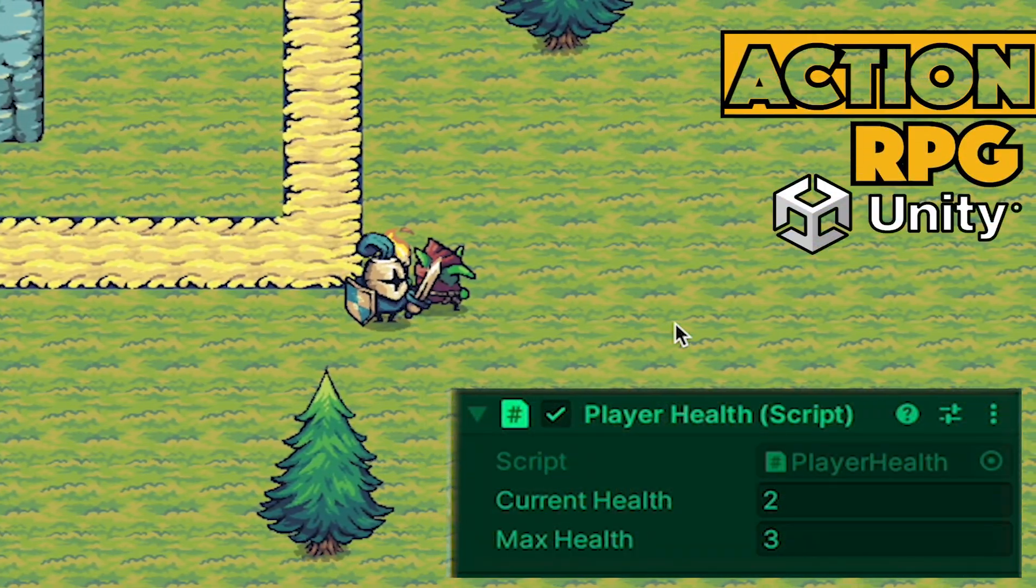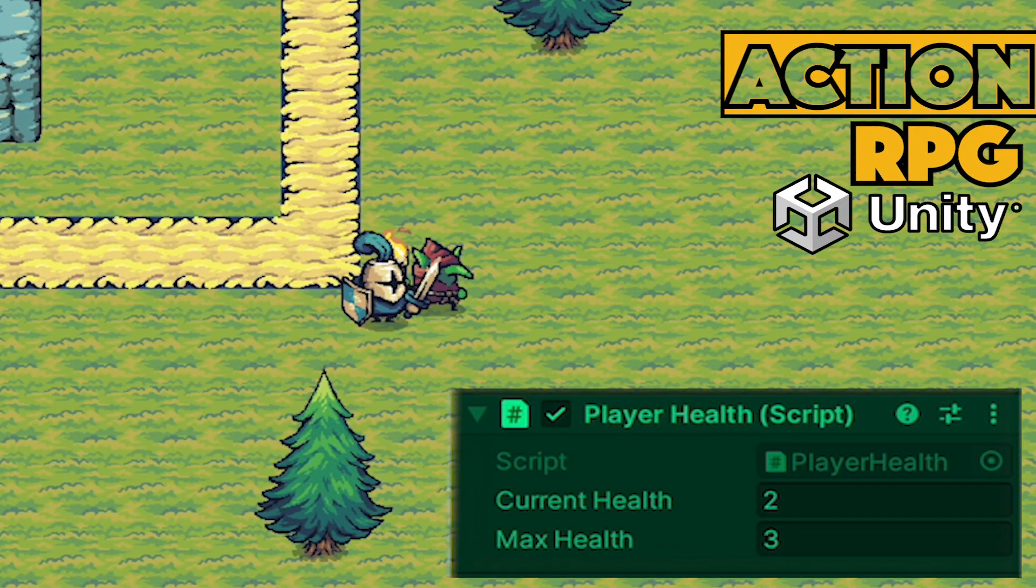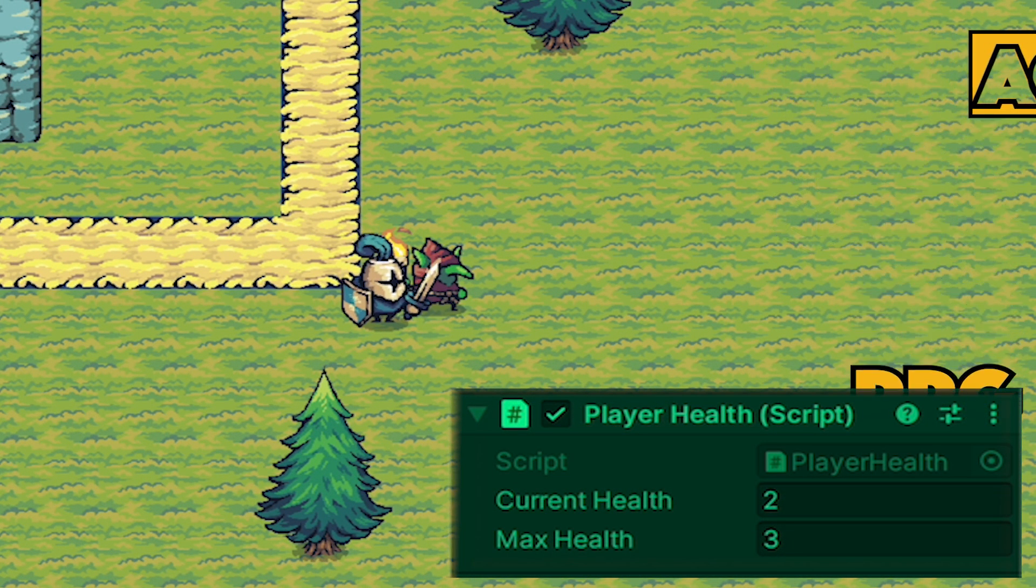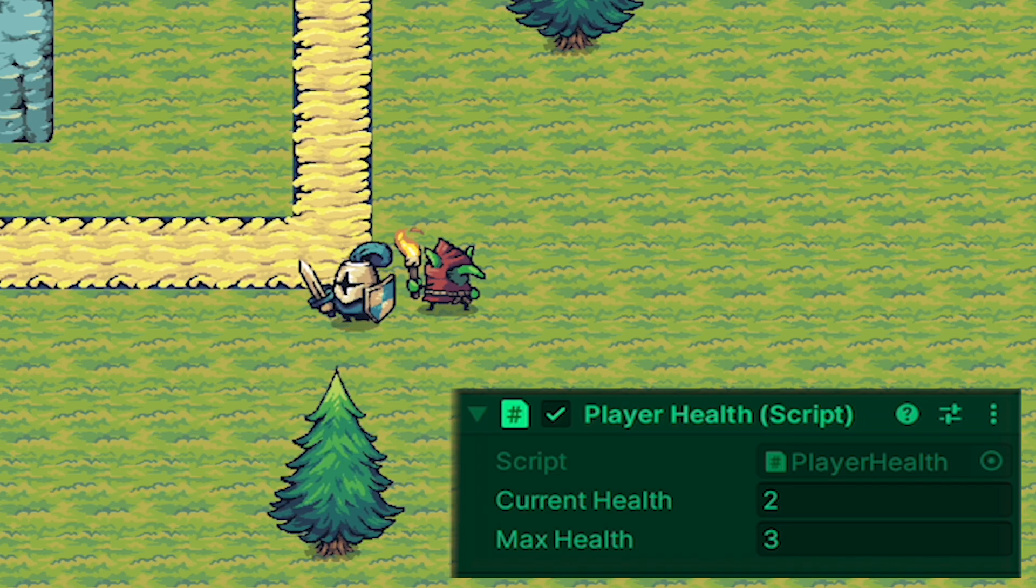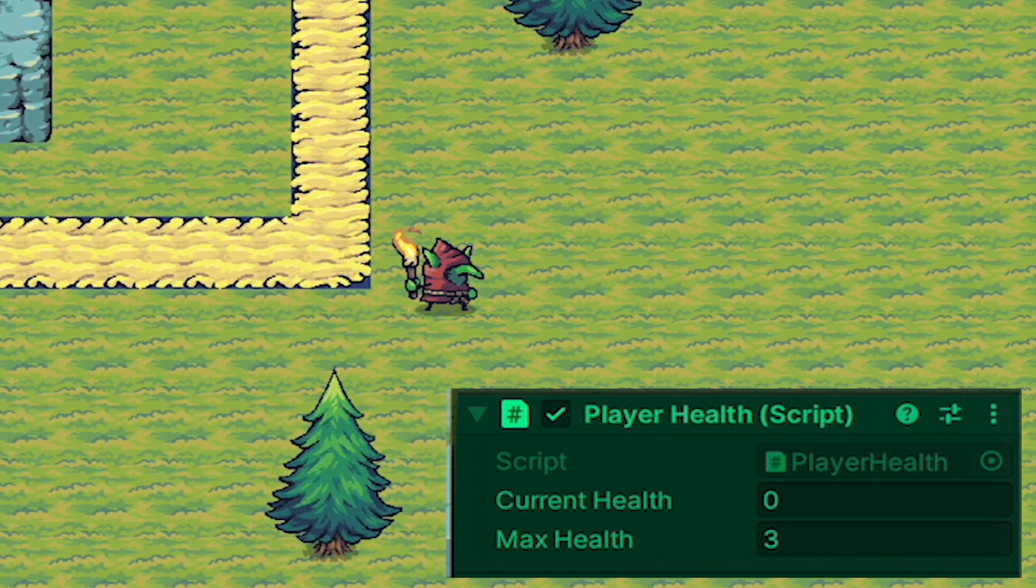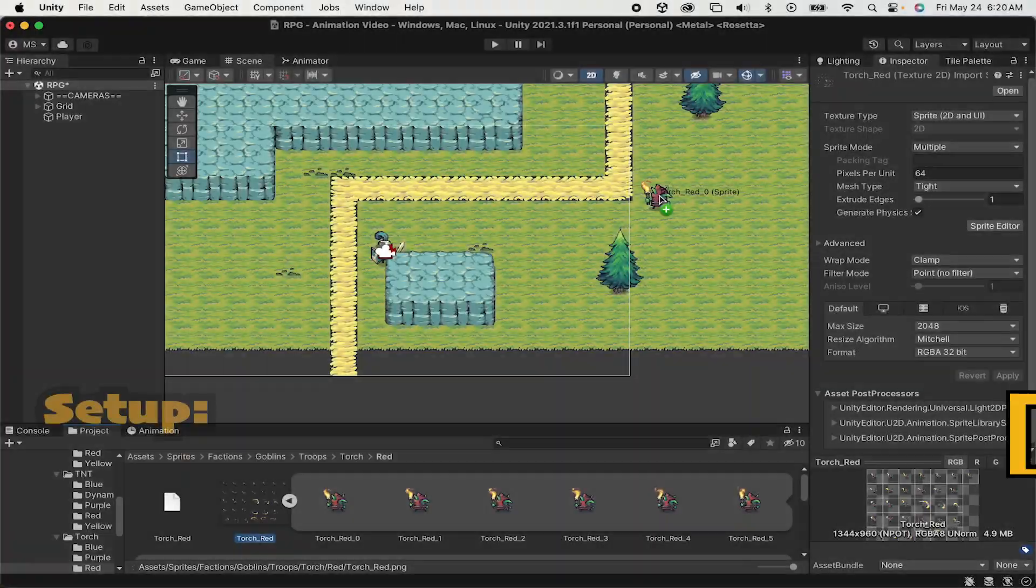Hey everyone, Matt here with Night Run Studio. In this video we're going to set things up so that enemies and other obstacles can deal damage to our player. Let's get started.